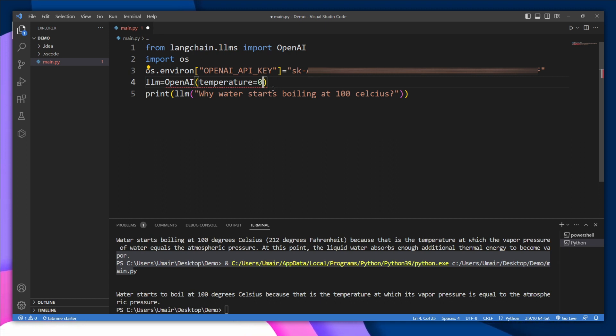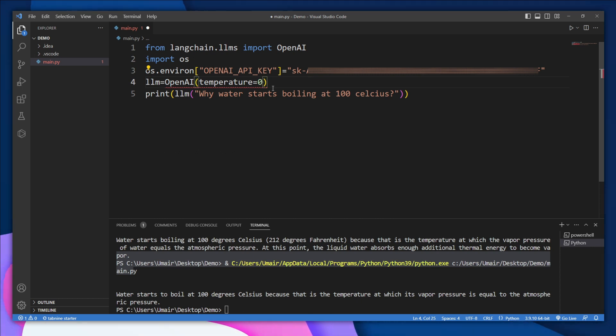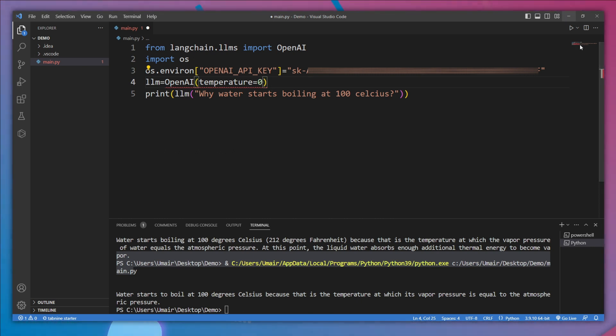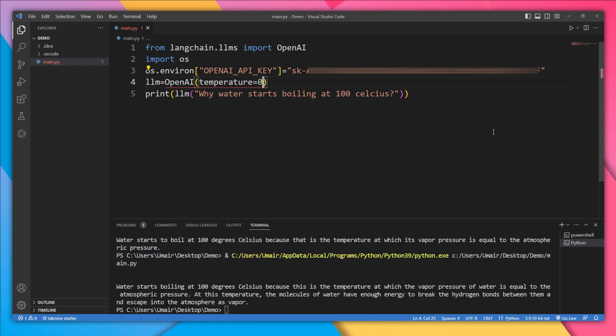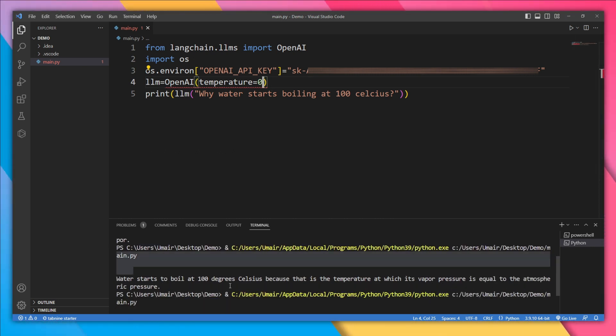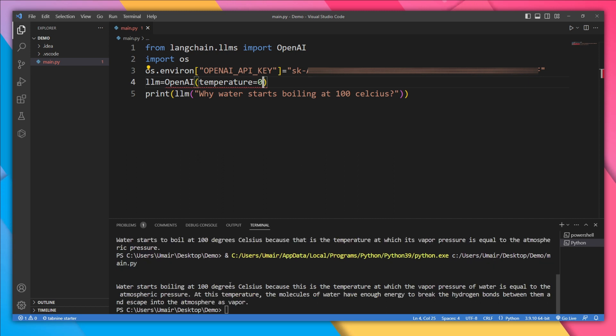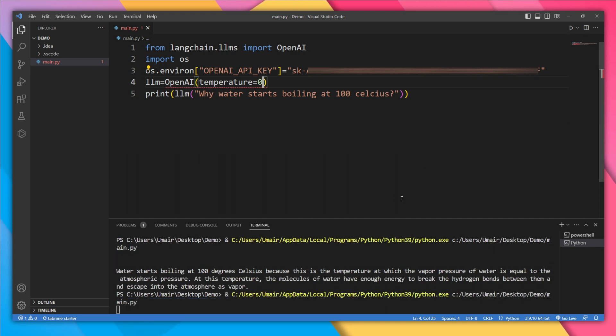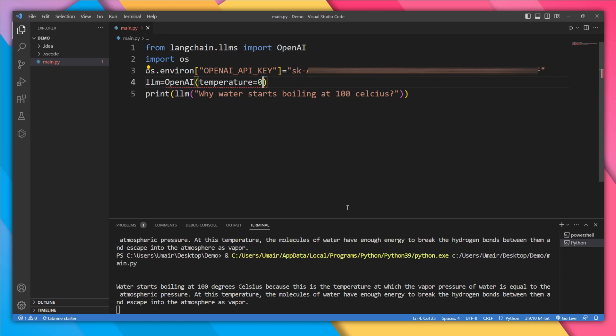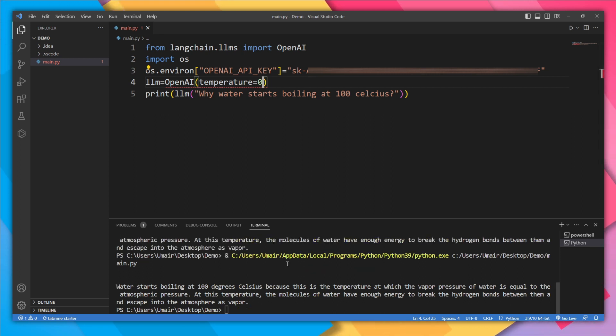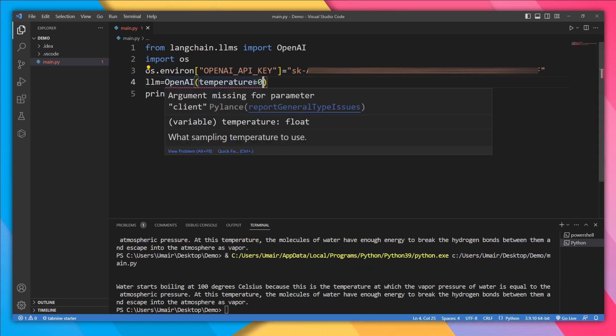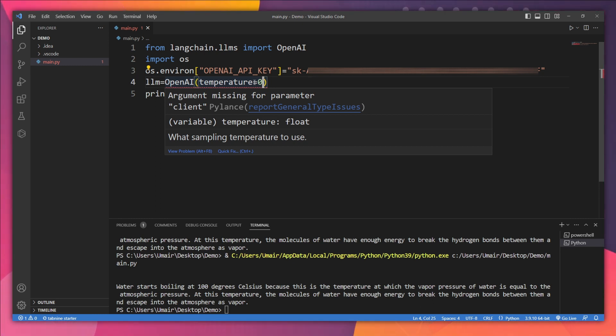the temperature to 0, then every time this model is going to give us the same result. We got this response. Let's run it one more time, and we're going to get the same response. Yes, both of these responses are the same. This is how temperature affects the creativity of the model.